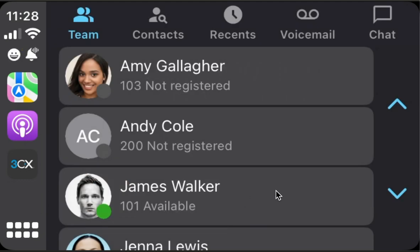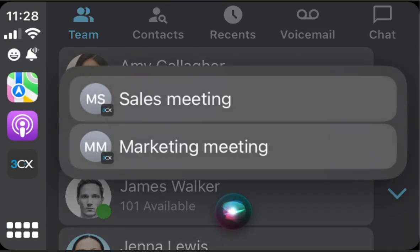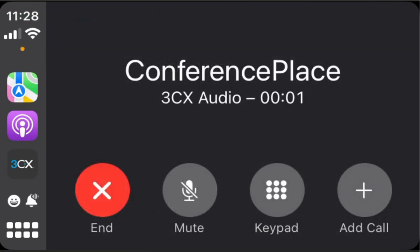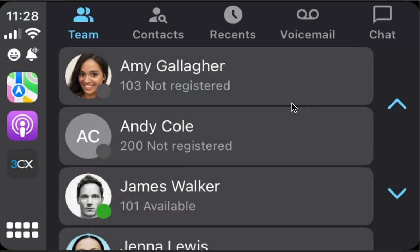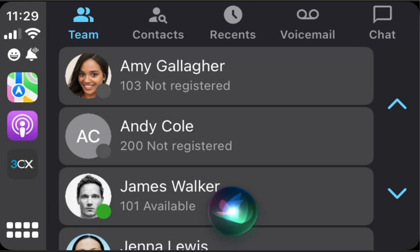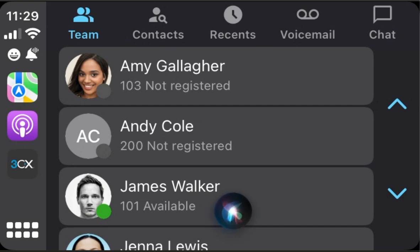If we have scheduled conference meetings, we can join them. Call conference using 3CX. Which one? Sales meeting or marketing meeting? Sales meeting. Calling sales meeting with 3CX. If we have queues, we can join them. Call queue using 3CX. Which one? Sales queue or support queue? Sales queue. Calling sales queue extension with 3CX.